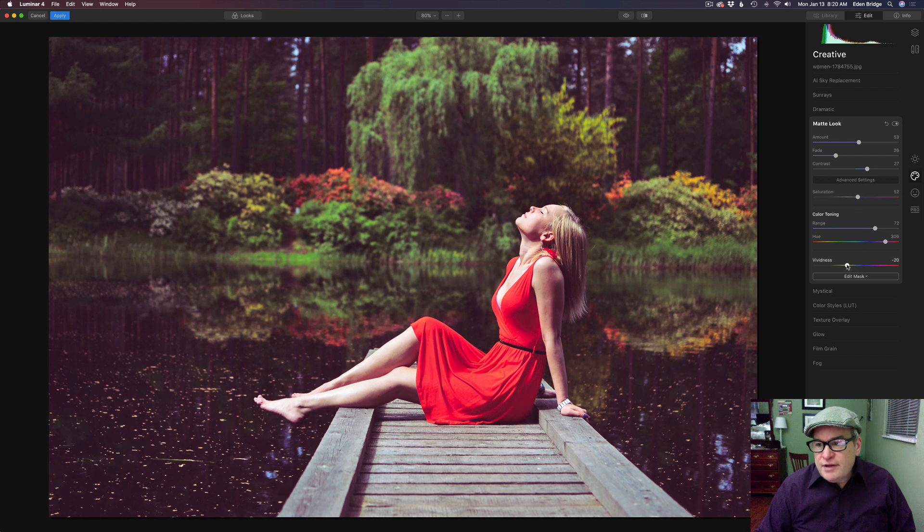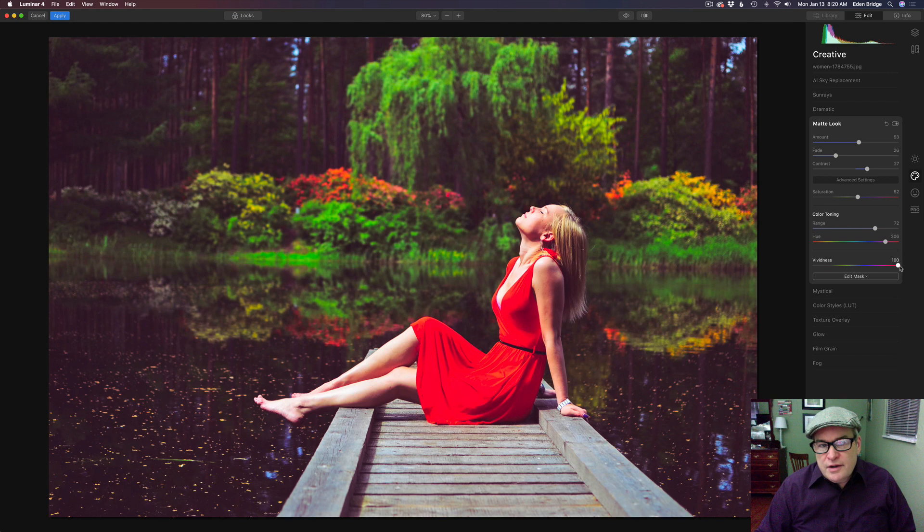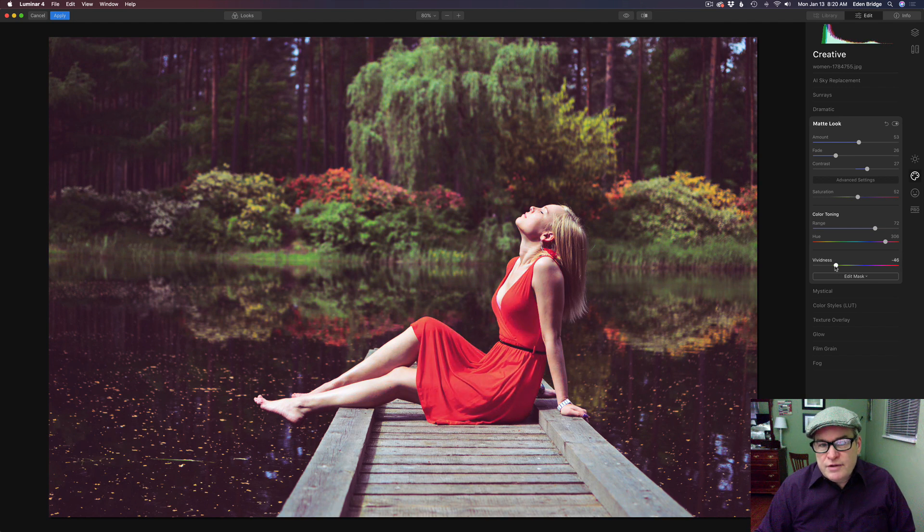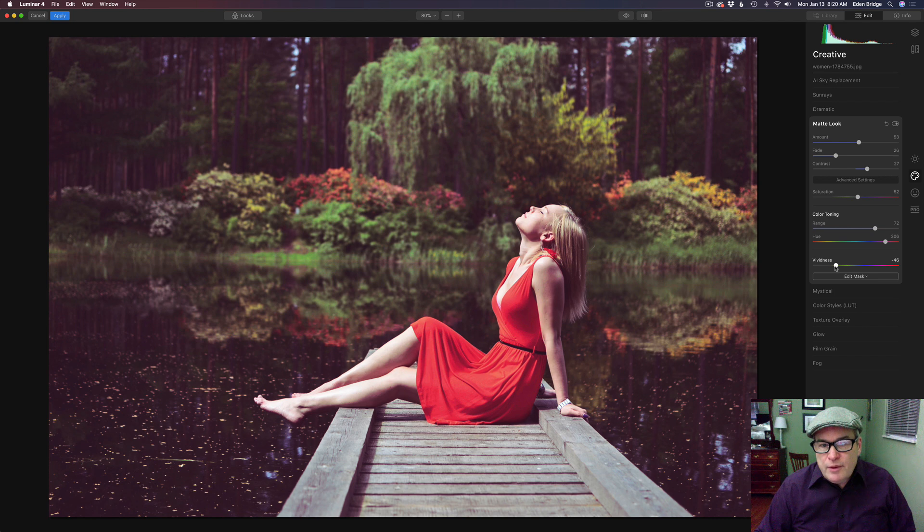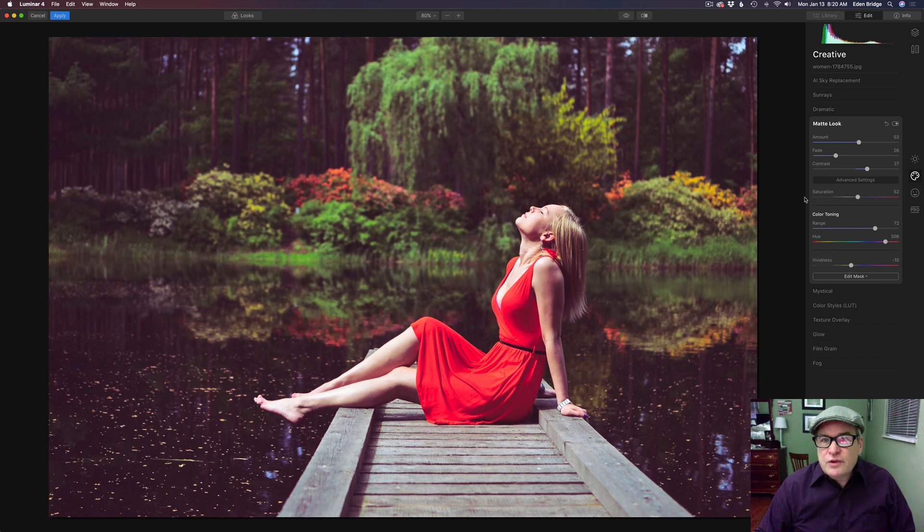Now this vividness, to me this adjusts the overall saturation of the image. So we can bring up the colors or bring them back. You know mute those colors back a little bit more. Maybe somewhere right around there. And that looks really pretty.